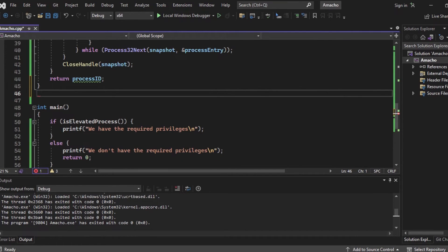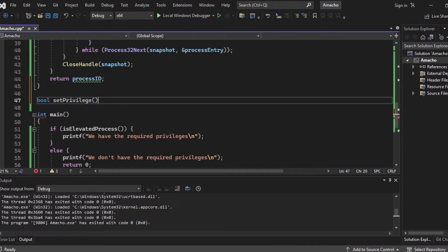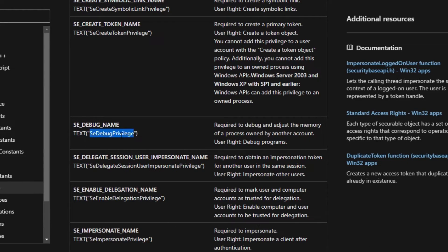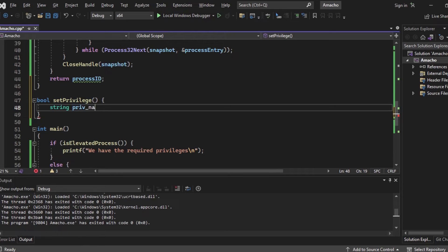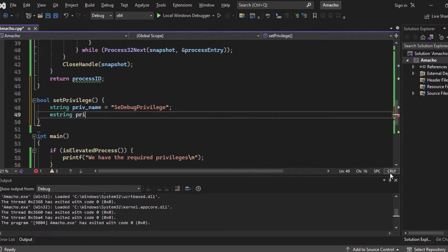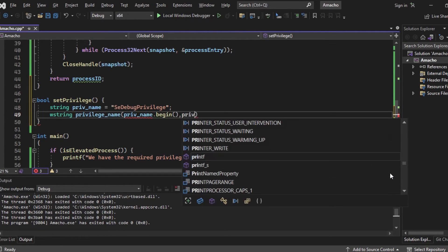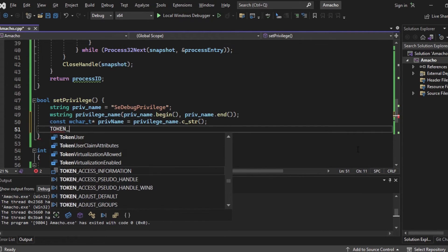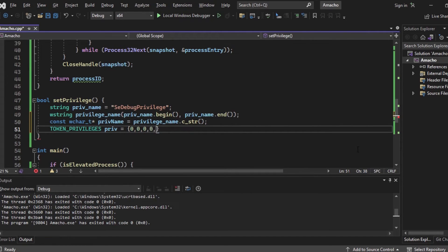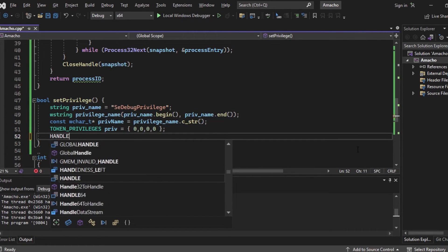The last function is the most important one — it gives us the ability to dump the LSASS memory. This function is called setPrivilege and returns a boolean. It will set the SE_DEBUG_PRIVILEGE to our process. If we have this privilege, we can debug and adjust or modify the memory of a process owned by another account, which is exactly what we want to do — dump the LSASS process memory. First we create a string variable holding the privilege name SE_DEBUG_PRIVILEGE, then a wide string version of it because Windows API functions expect wide strings, and a pointer to that privilege name.